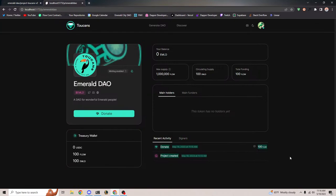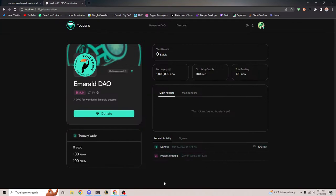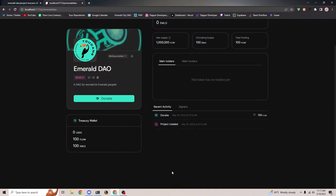The cool thing about this activity board is that throughout this demo, any actions we take on this DAO will appear here. It is public for everybody, which gets to the point that we want these events and actions accessible to everyone in the community to know what's happening. We can also see the signers of this treasury — just me in this case because I'm the owner, so I'm the only signer so far.